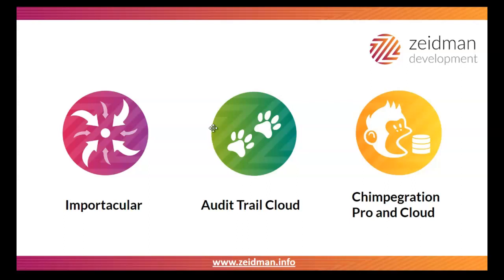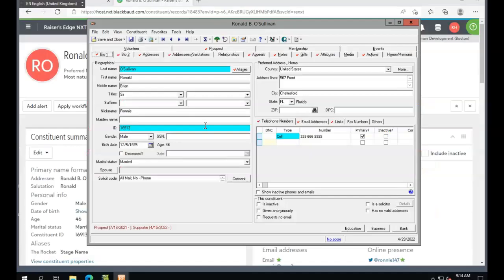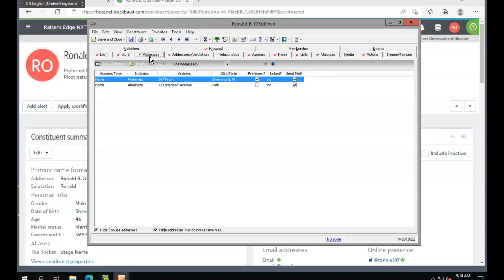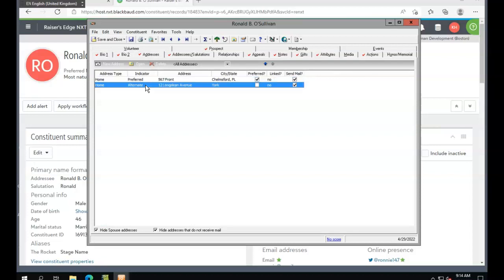Let's get started by making some changes. We're going to start by making some changes in database view. First, we're going to go to the address tab and delete an address here.